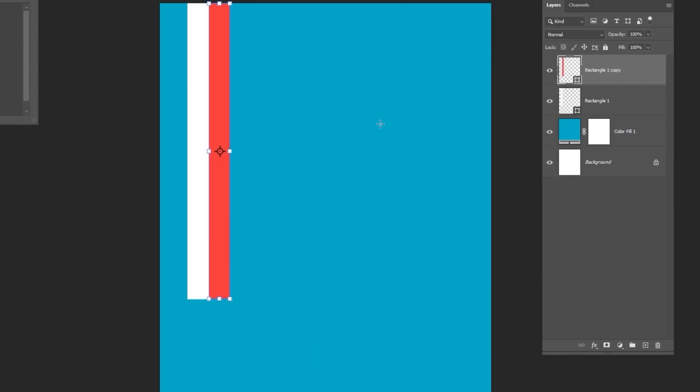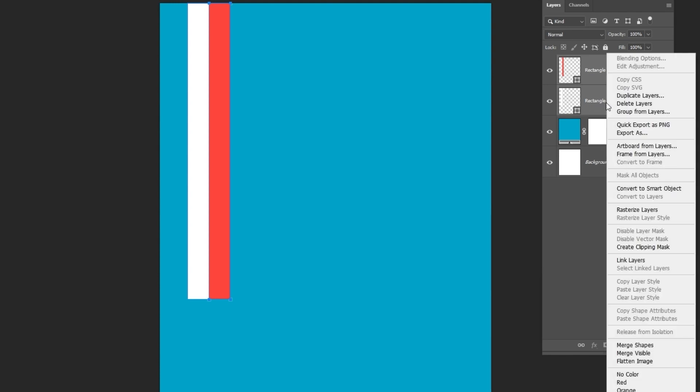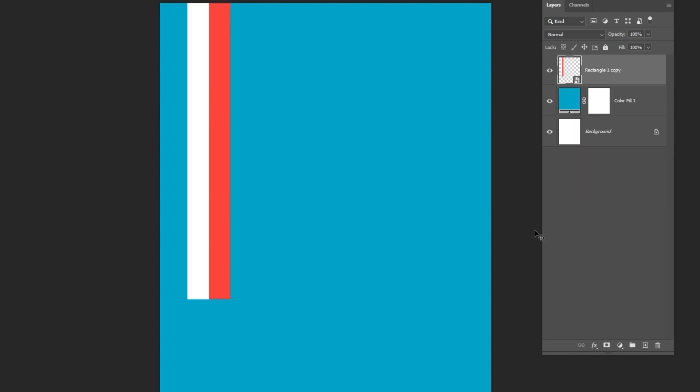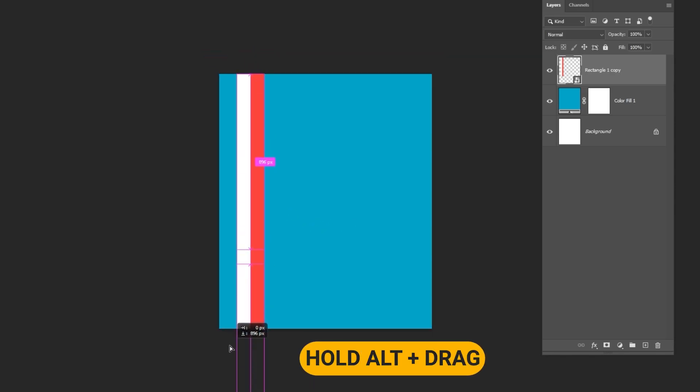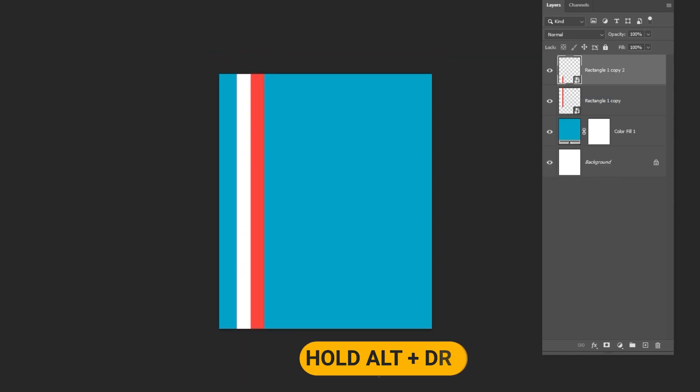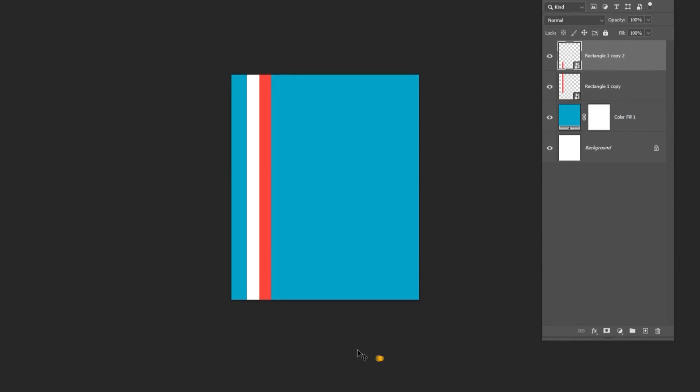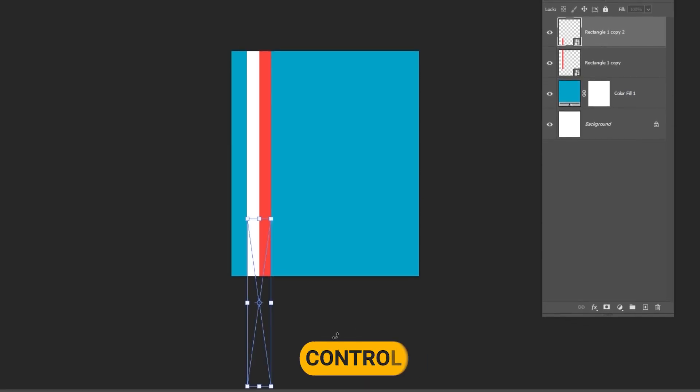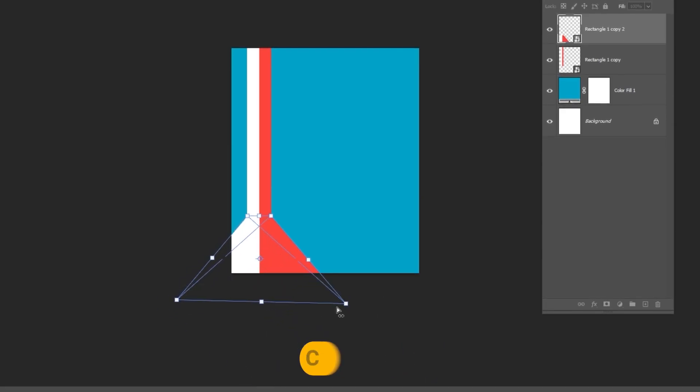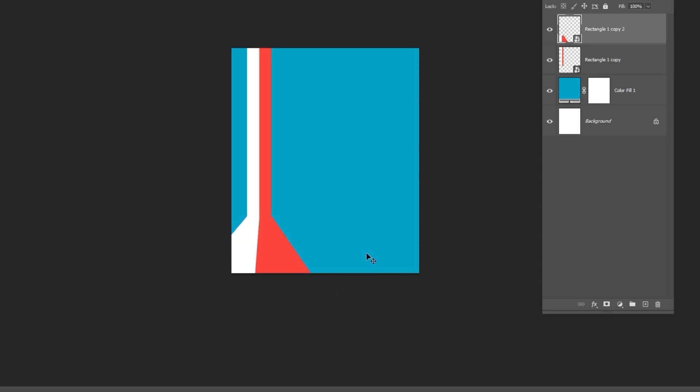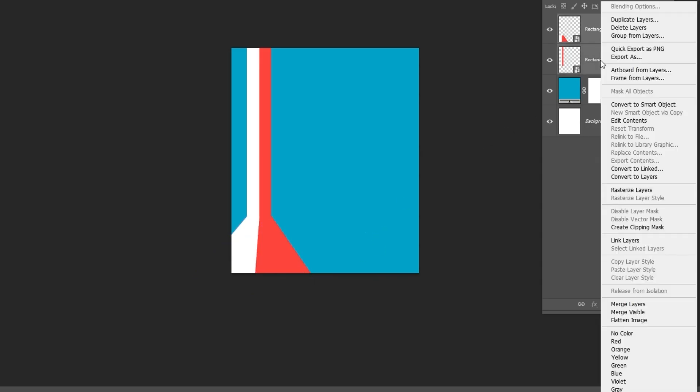Select both shapes, right-click and choose Convert to Smart Object. Hold Alt and drag to duplicate the new shape. Press CTRL-T and adjust the shape like so. Select both layers, right-click and Convert to Smart Object.